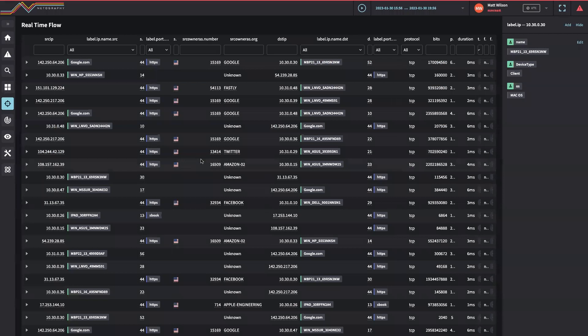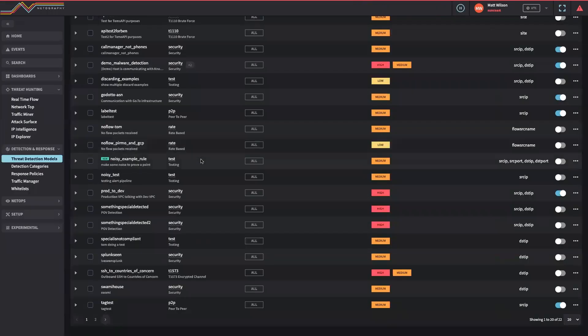When context is applied to the data, Netography users are able to detect in real-time anomalous network behavior that might indicate a compromise and quickly investigate what site, application server, or even user is responsible. This can drastically reduce the time between compromise and remediation.